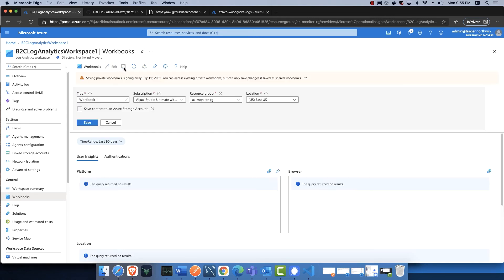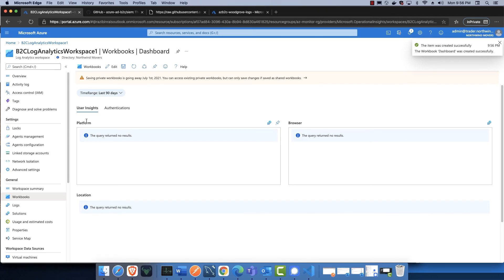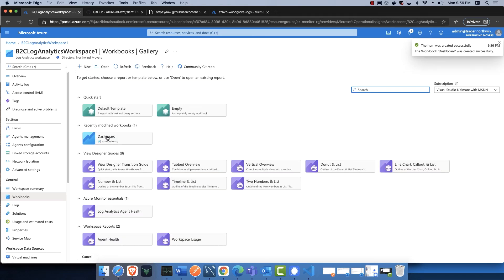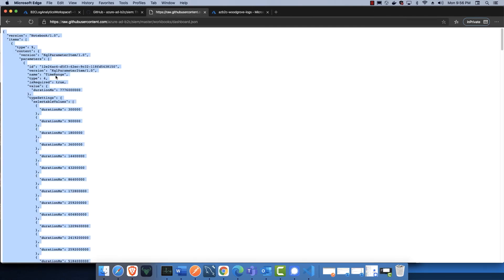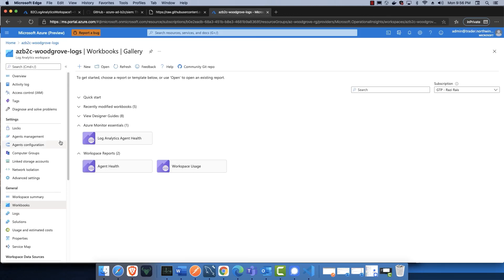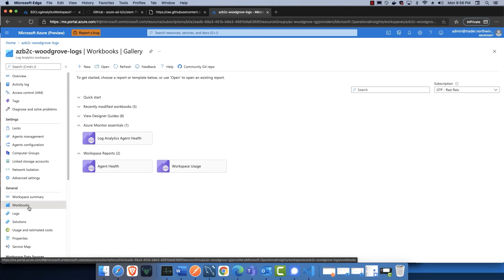Then you can save it. When you click Save, it will ask for basic details. For the title, I'll call it Dashboard, but you can change it if needed. The resource group and subscription remain the same. Click Save. Once saved, if you go to the Workbooks tab, you'll notice it will be available there. Now I'm going to paste the same JSON into a separate log analytics workspace where I'm reading logs from a more active tenant.